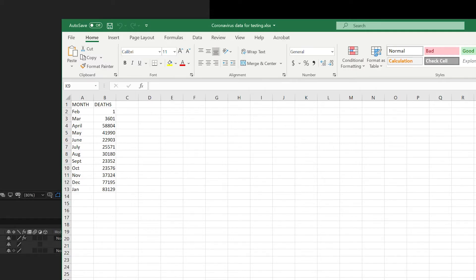It's a really simple data set — just two columns: one for the month, one for deaths. The important thing to remember is that After Effects sees the first column and first row as zero. So column zero is column A (month), and column one is column B (deaths).